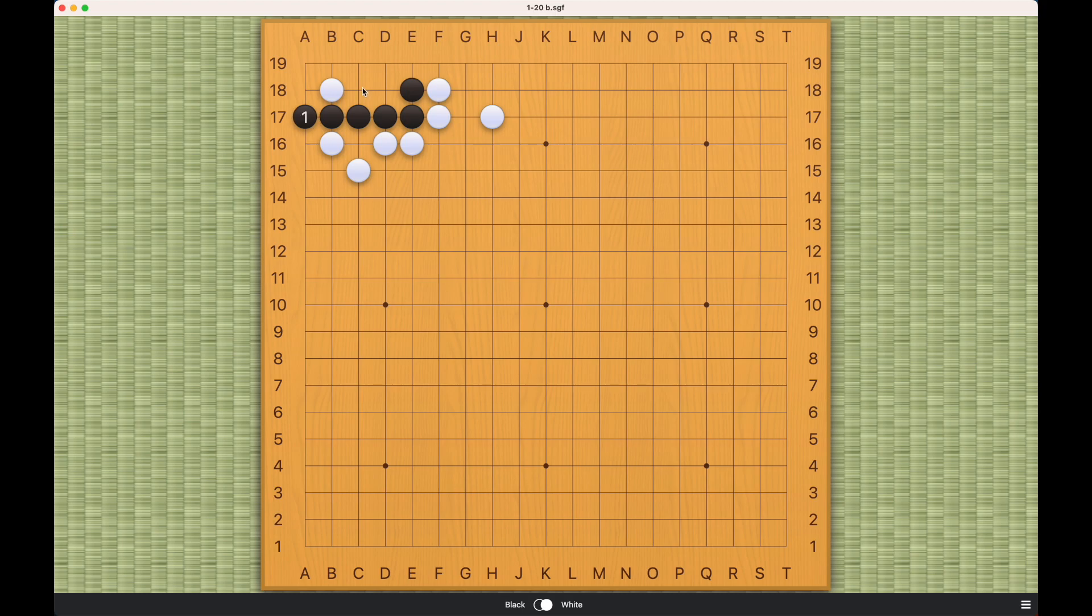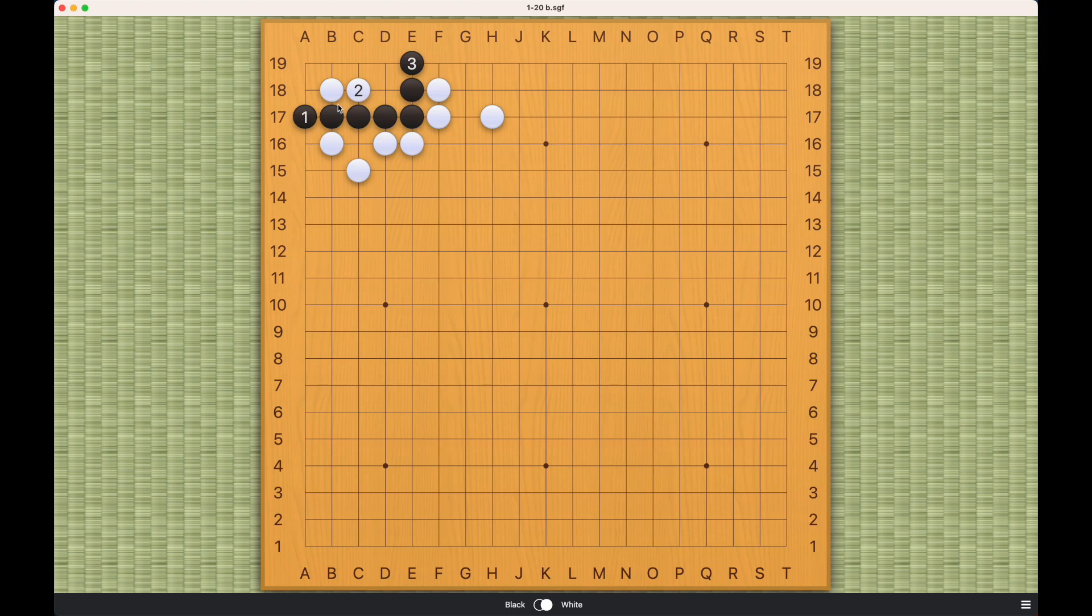If black plays here, then white will just extend like this, and eventually this will be a dead shape here on the corner. Black plays this, then what white can do is just to play on the outside like this.